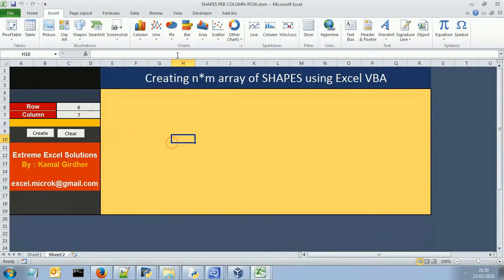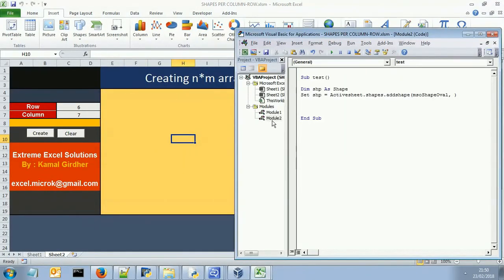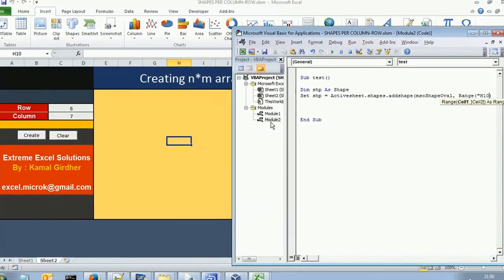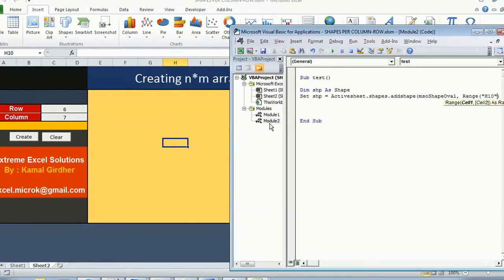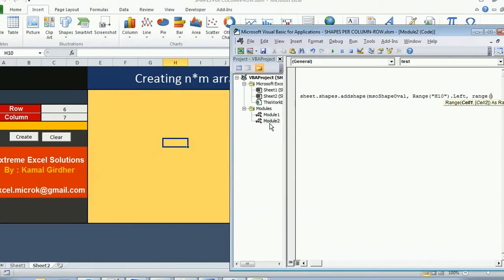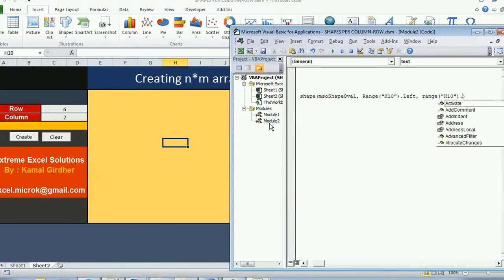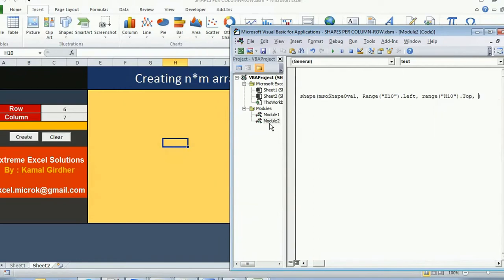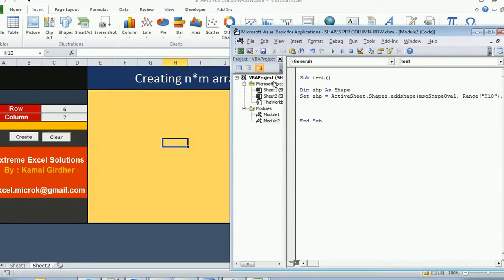I am going to insert that shape somewhere around H10. So range H10 dot left and top coordinate of the same cell, H10 dot top. Then I need to specify the height and width. Let's see what happens when I run it.